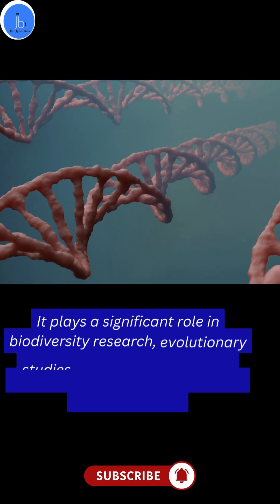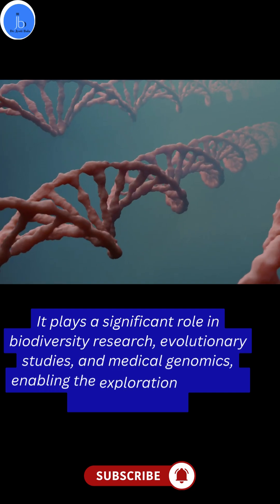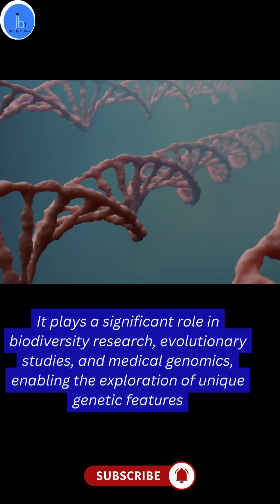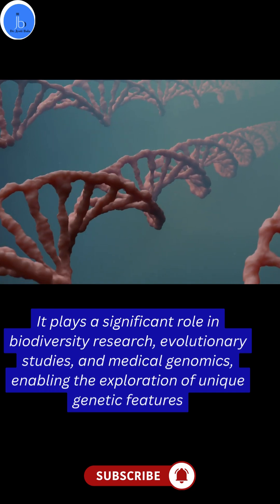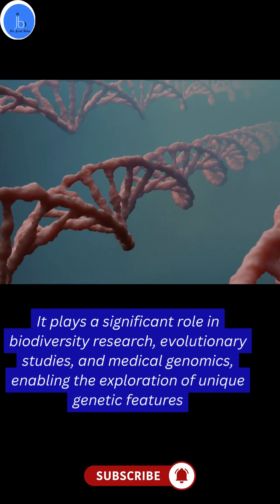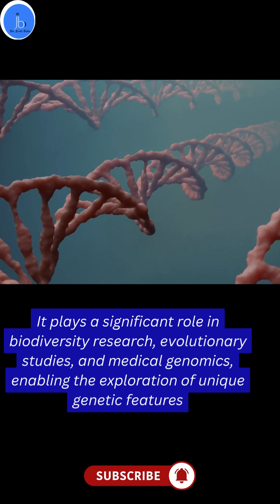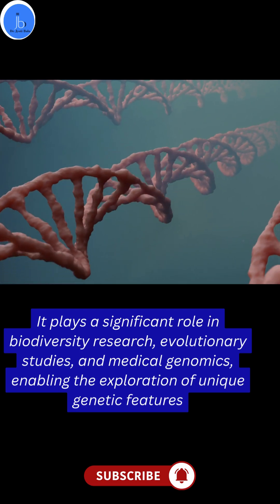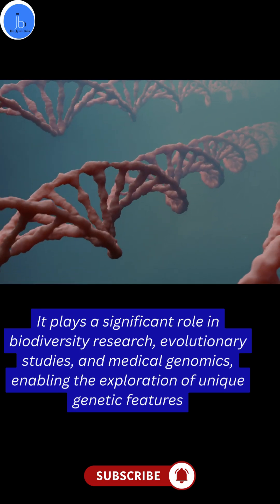It plays a significant role in biodiversity research, evolutionary studies, and medical genomics, enabling the exploration of unique genetic features.